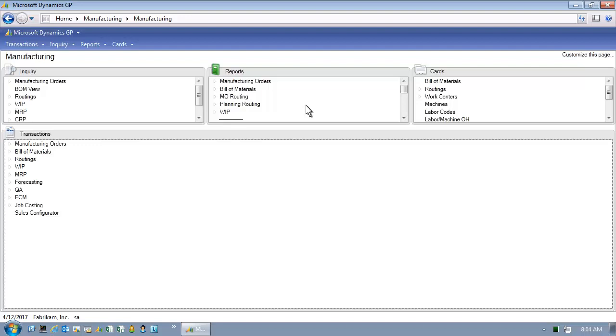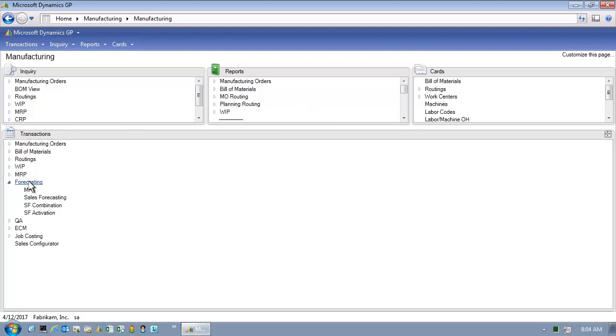Forecasting functionality resides within manufacturing in Microsoft Dynamics GP 2013. It is important to note that sales forecasting within manufacturing really is a forecast based on item numbers and quantities by defined time period. In other words, we're talking about an item number forecast as opposed to a budgetary or monetary forecast.